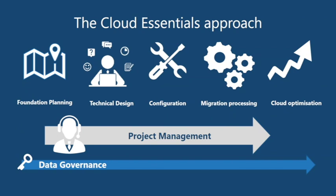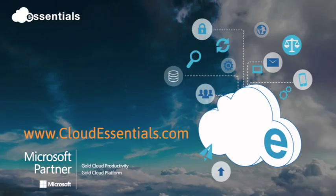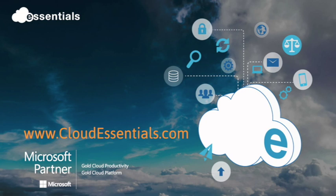So I hope that serves as a useful introduction as to how we tackle tenant-to-tenant migrations. If you've got this kind of a project and you think you could benefit from working with our team please get in touch directly or ask your Microsoft representative to connect you with Cloud Essentials. Thank you very much.